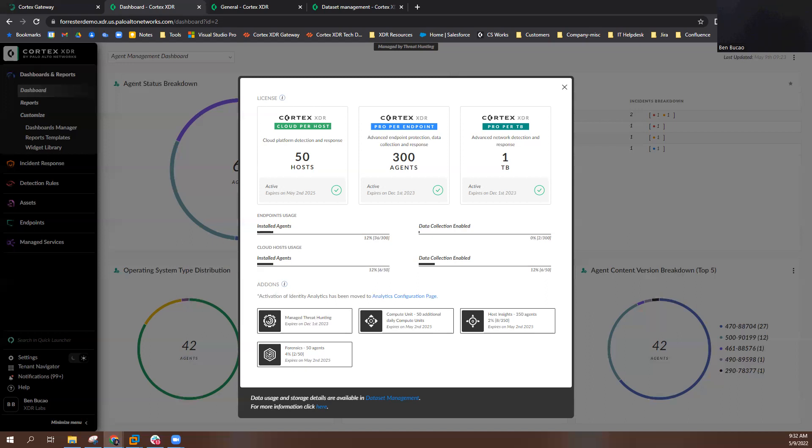I can see the same information from my Forensics add-on license, as well as that I currently have the Managed Threat Hunting add-on and 50 additional daily compute units.